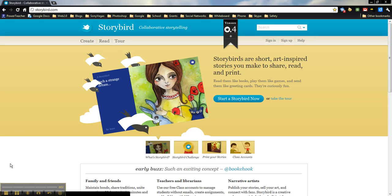Welcome back. I hope you found last week's tutorial on Voicethread very helpful. This week we'll be covering a site called Storybird.